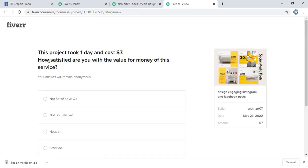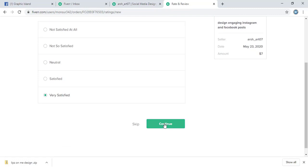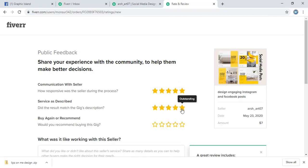And now here I will give some feedback. This project took one day and cost seven dollars. How satisfied are you? Very satisfied. Continue. And here the ratings. Let me give everything excellent.